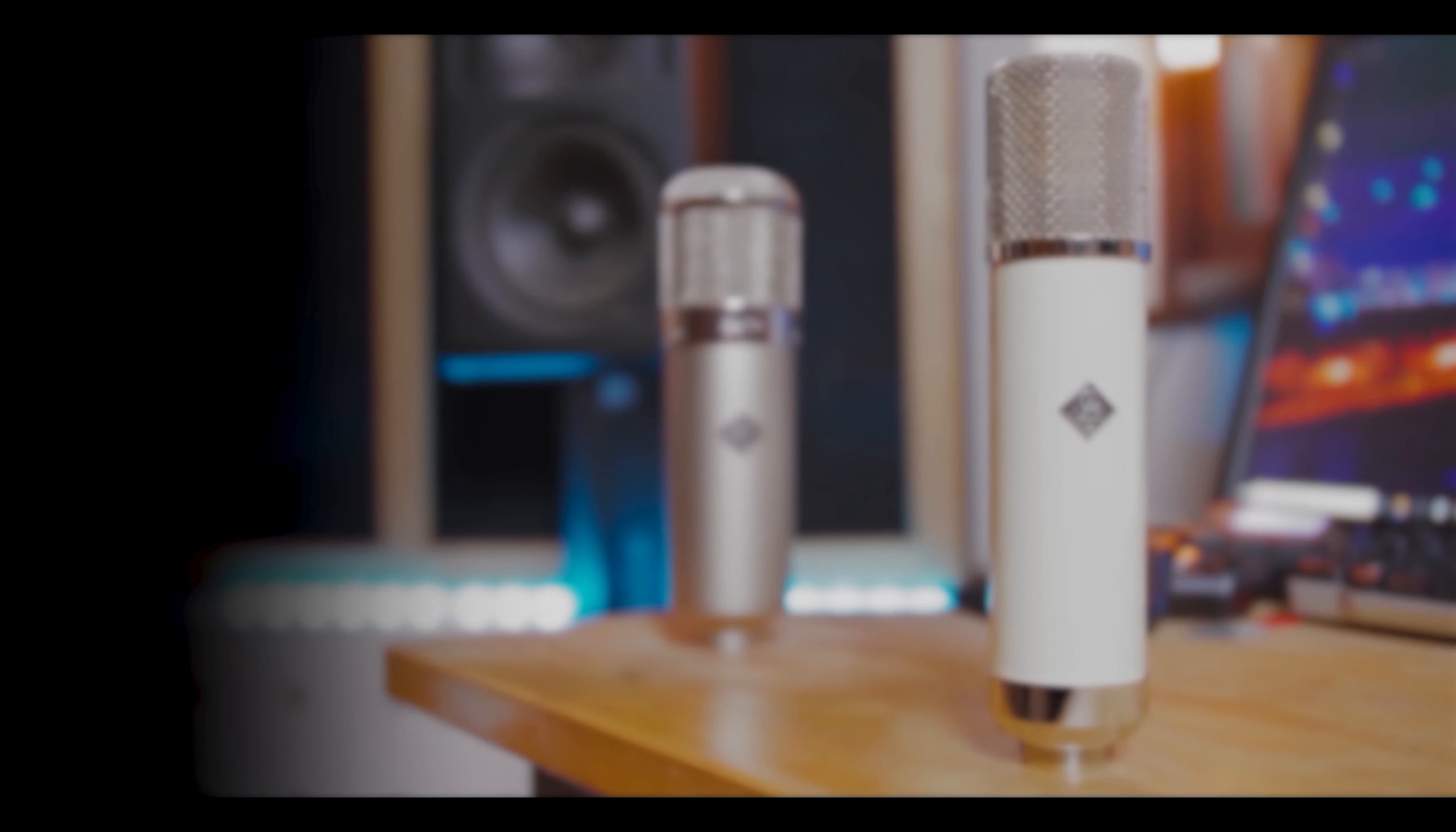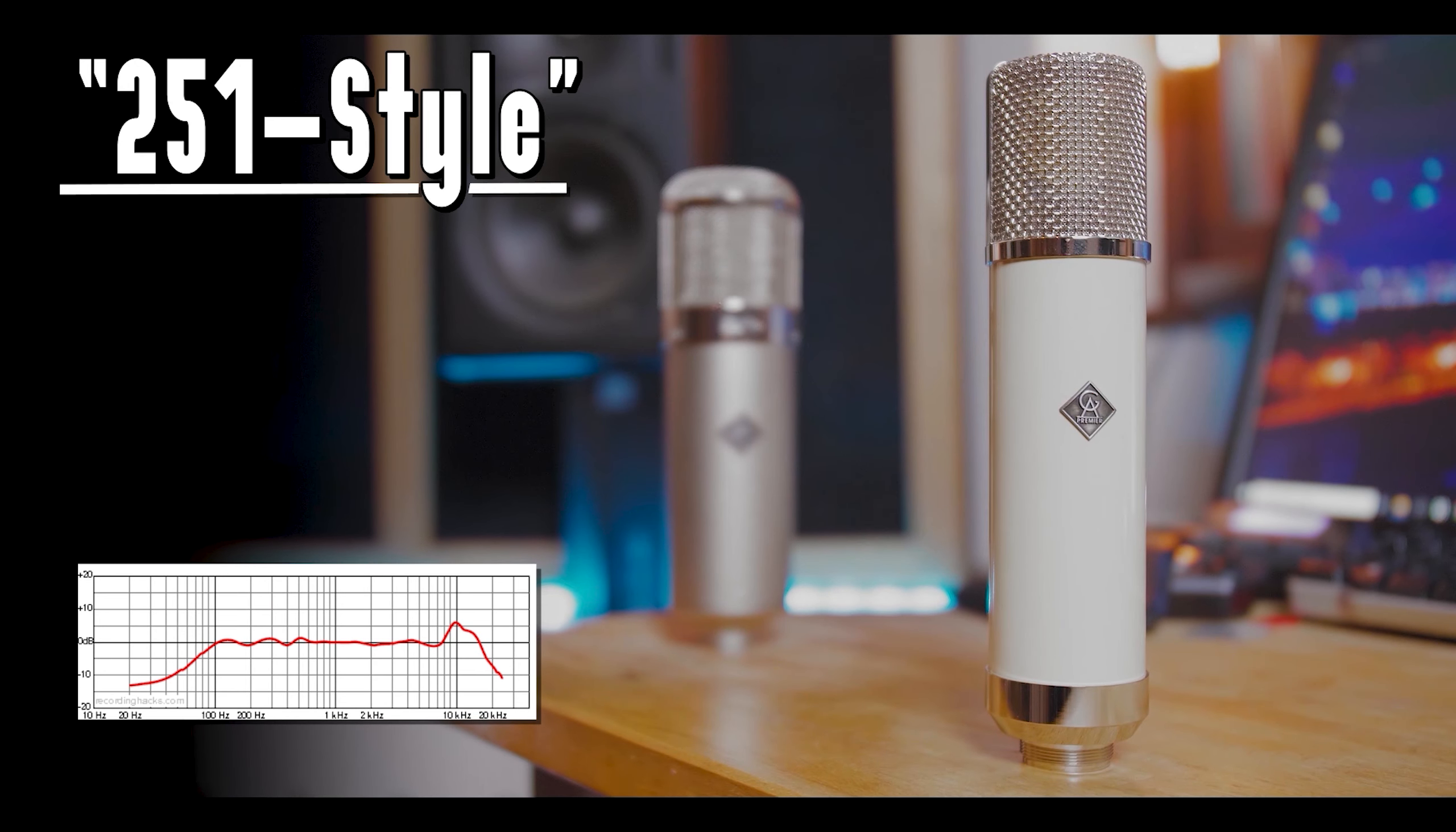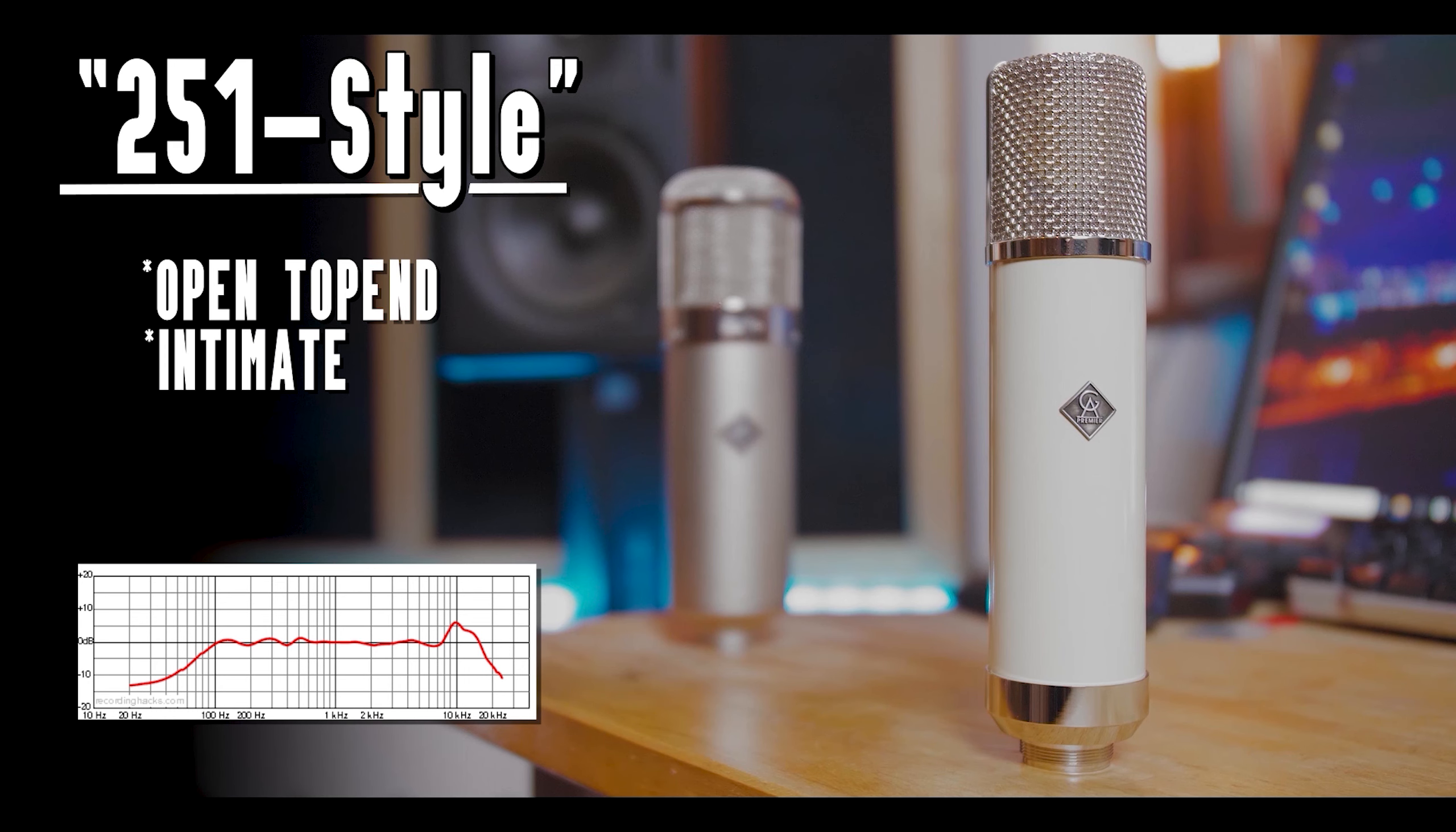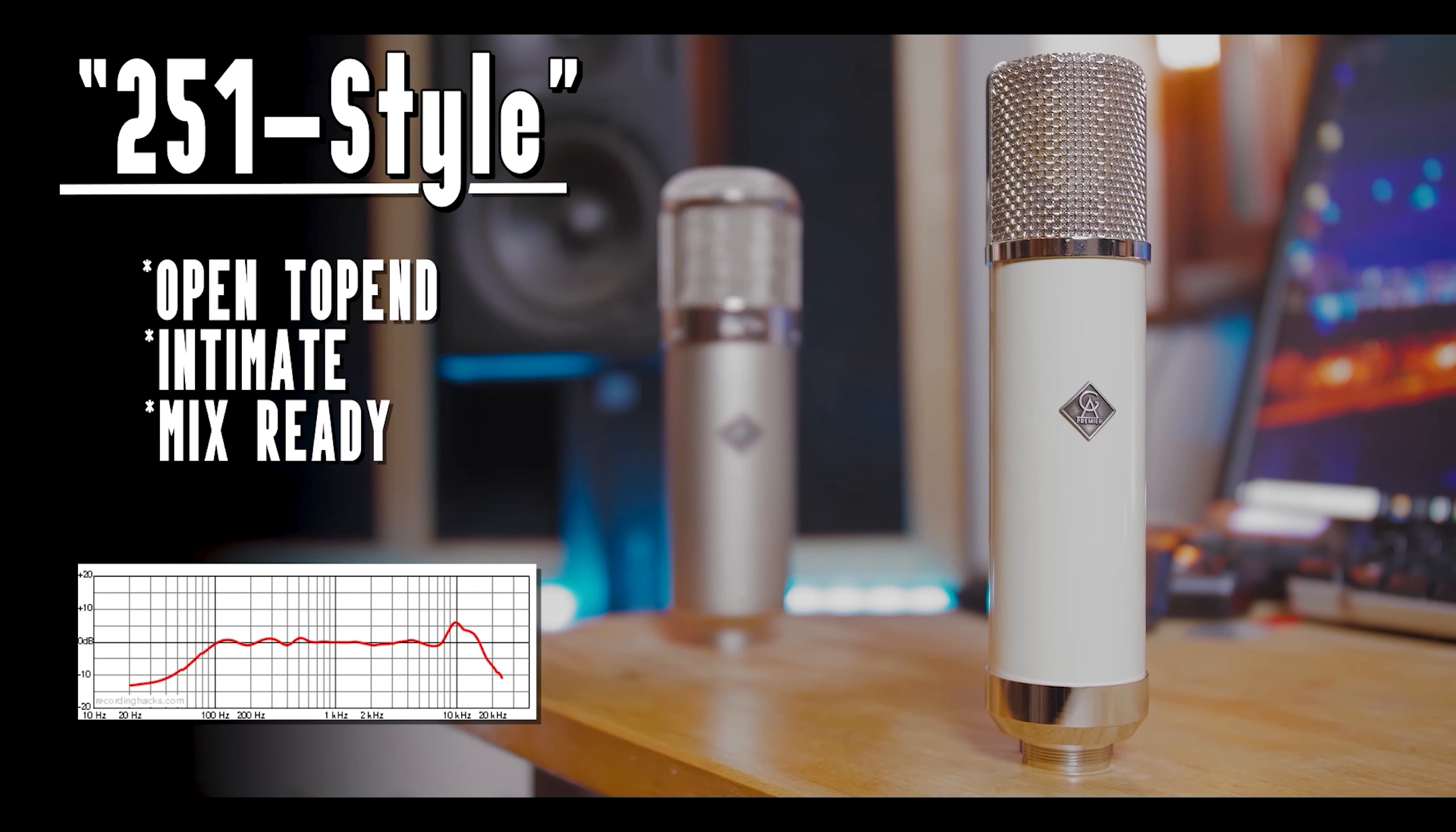A 251 style microphone usually has a very nice open top end, an intimate sound which makes you feel very close to the singer. It is very mix ready and needs little to no EQ to sit in the mix.